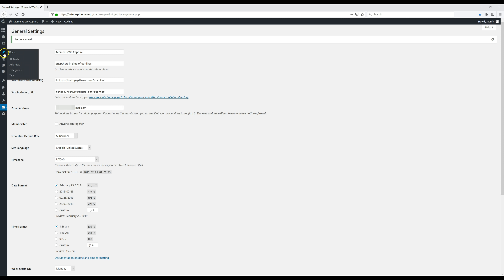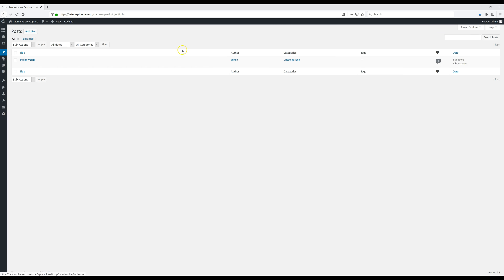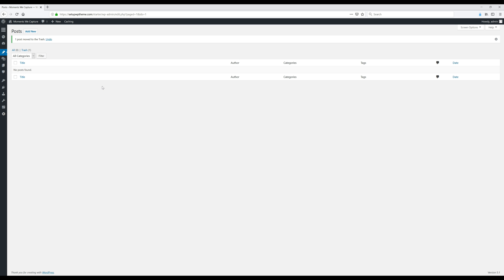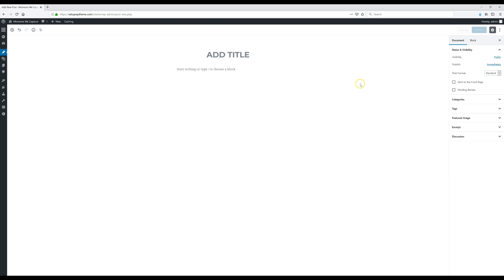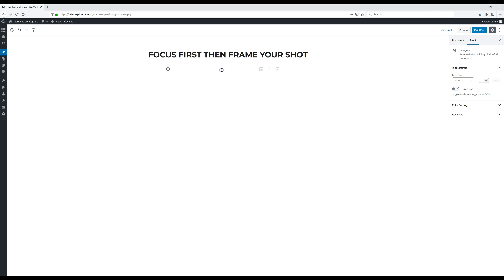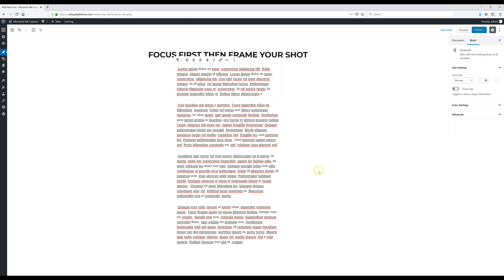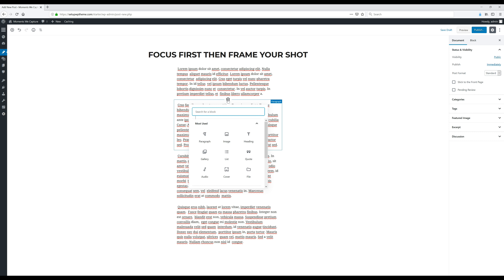Go to the Posts section and click on Posts. Get rid of the sample post — move it to Trash and click Apply. To add a new post, click 'Add New.' This will be our first post. Add your title at the top, and your content goes in the body area below. I'm going to add my title and some example text so you can see how it looks.